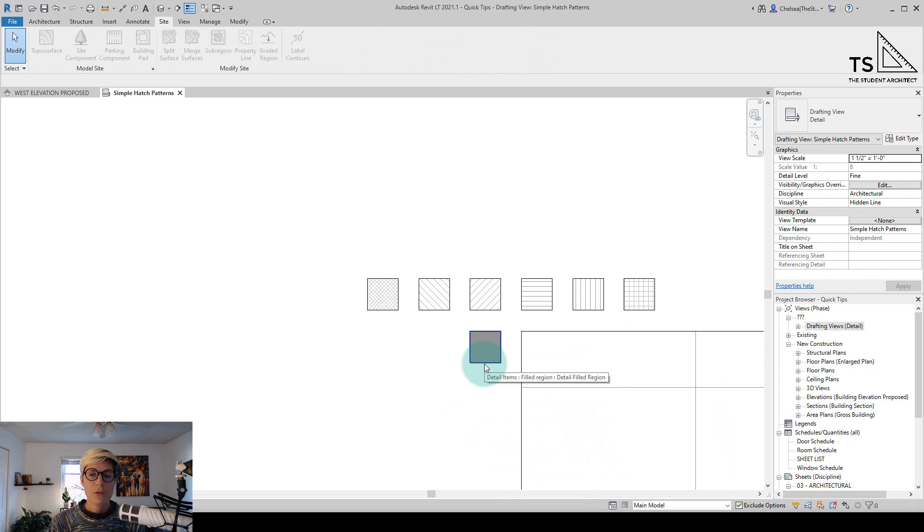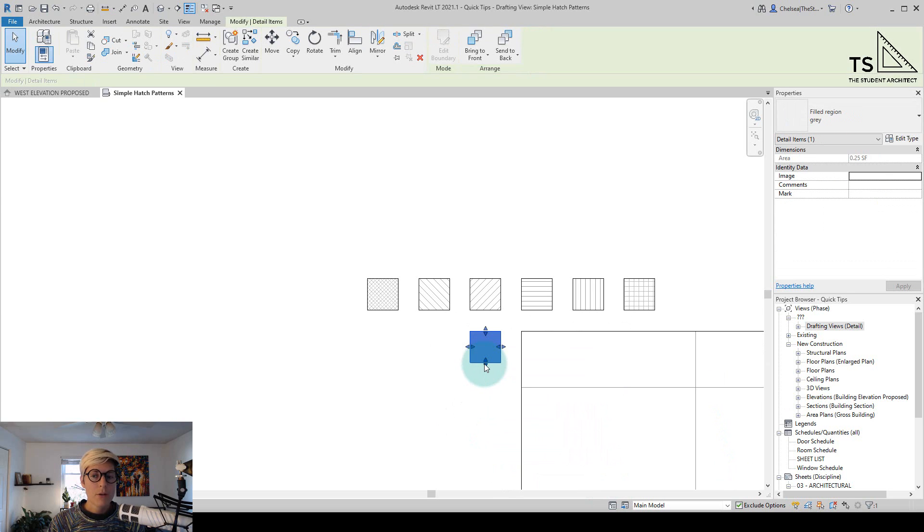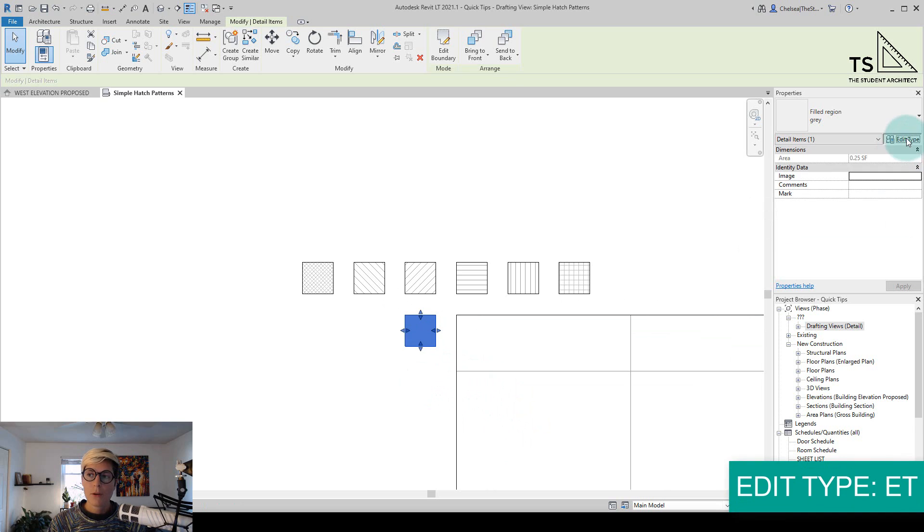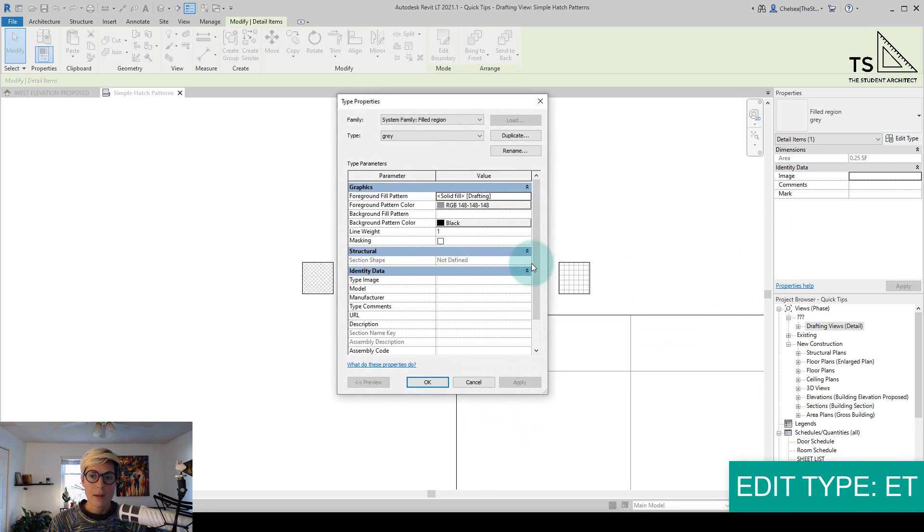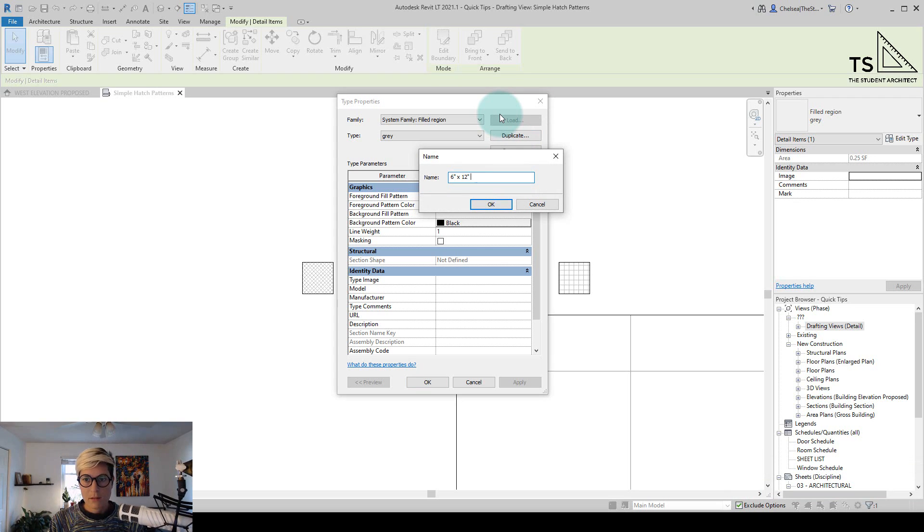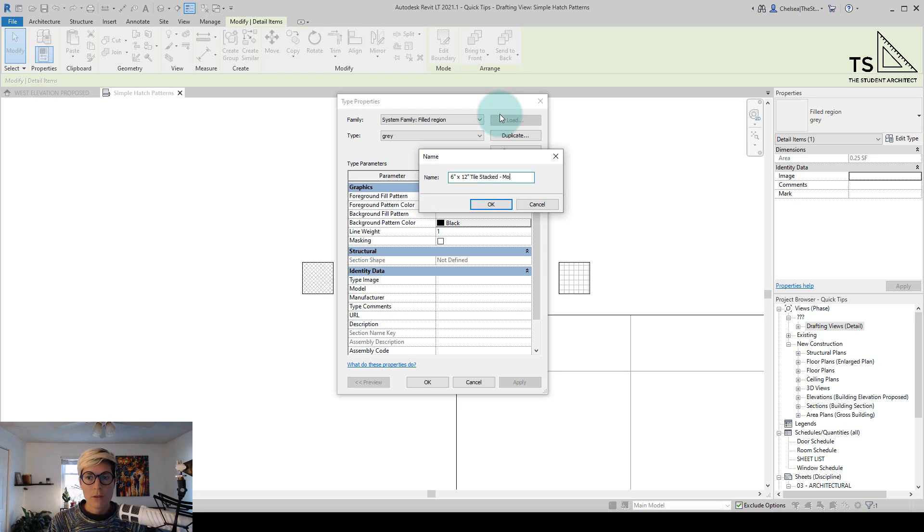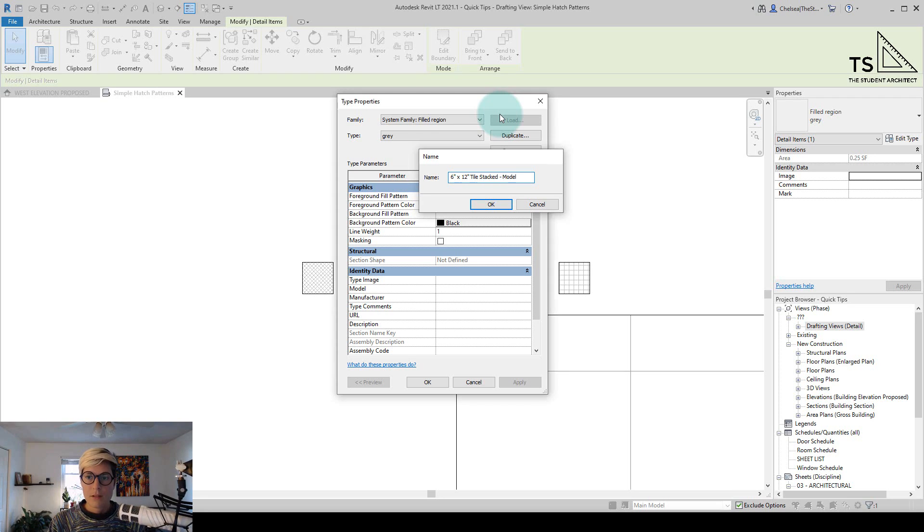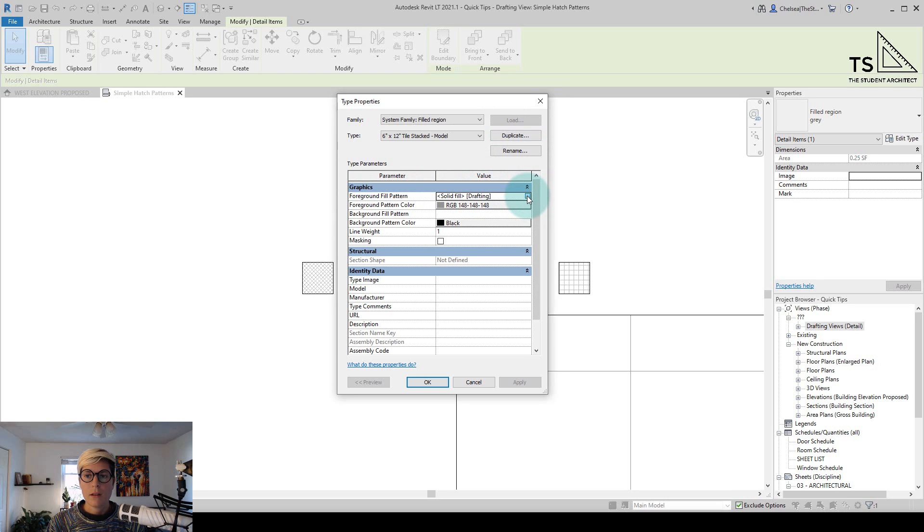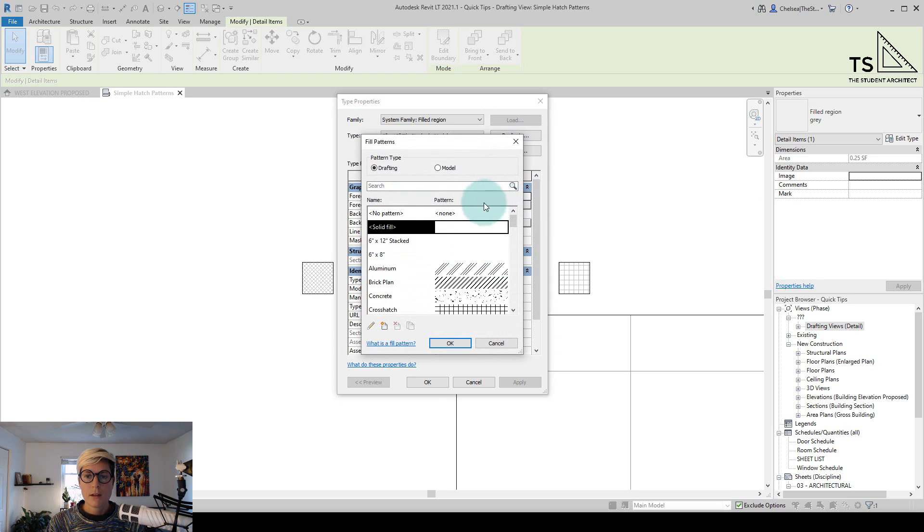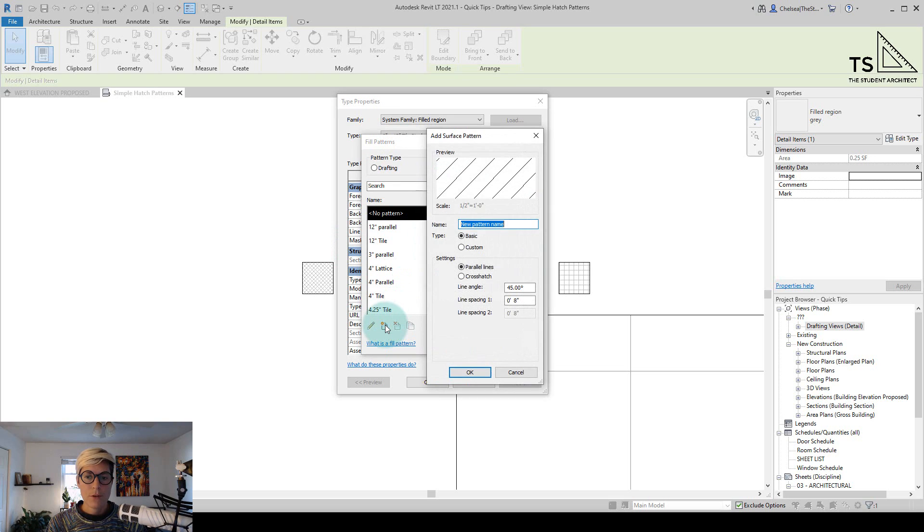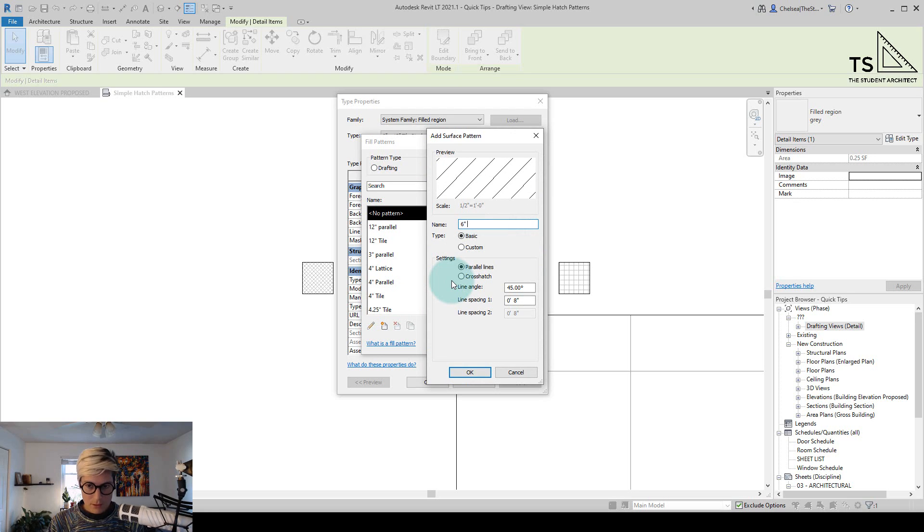Now this time we're going to create a model pattern. So again, I can hit ET on the keyboard or hit edit type. And before we make any changes, we'll want to duplicate. So again, 6 inches by 12 inches stacked, tile stacked. And we'll just add model here so that we know that there's a difference between this pattern and the other pattern. So I'll add in model and then now we can go to foreground fill pattern, click on the three dots there. And this time we'll go over to the model side.